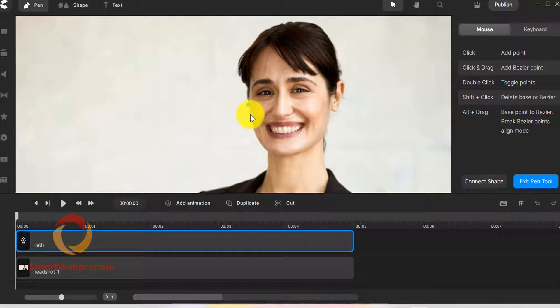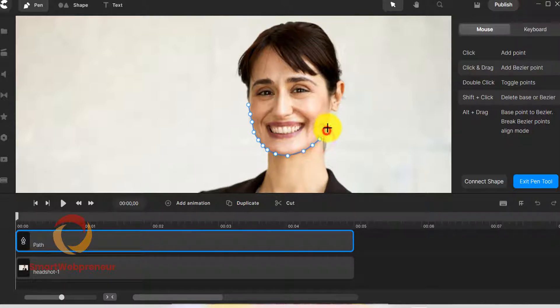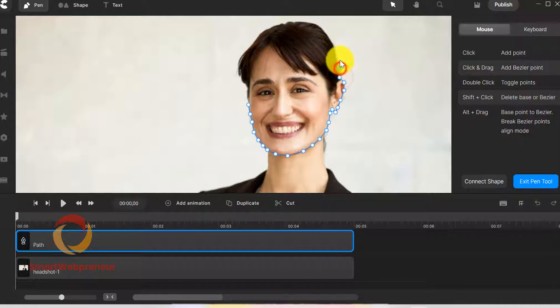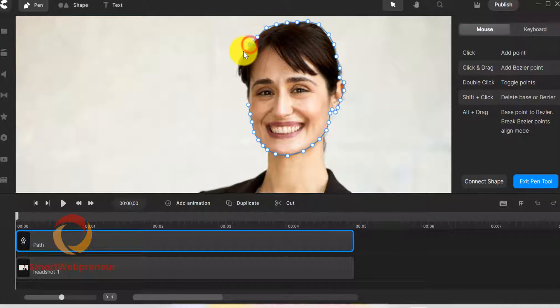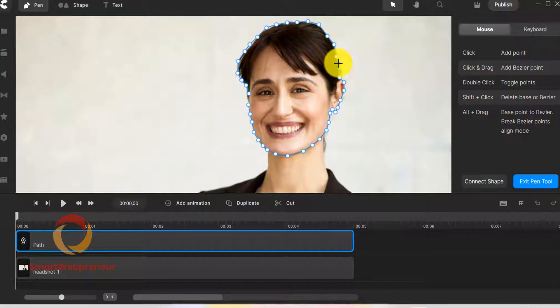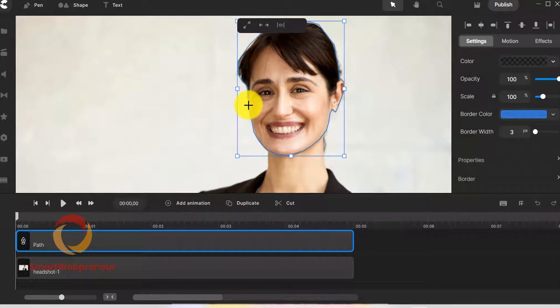As we move the cursor, we can see that there are nodes appearing. These nodes can be used to change the shape of the path. We can use Control Plus to zoom into the image so we can get a better view and be more precise while drawing the path. Holding onto the spacebar and clicking and dragging the image will help us reposition it. Once we have drawn the path around the head, we need to re-click on the first point where we started.